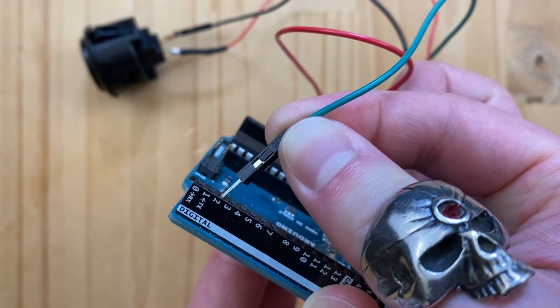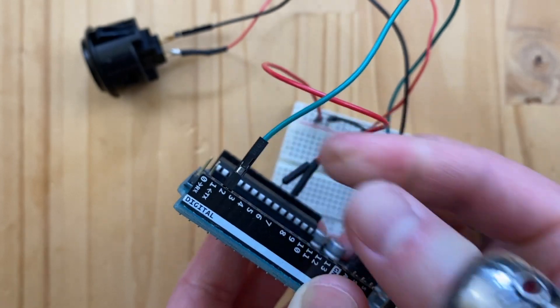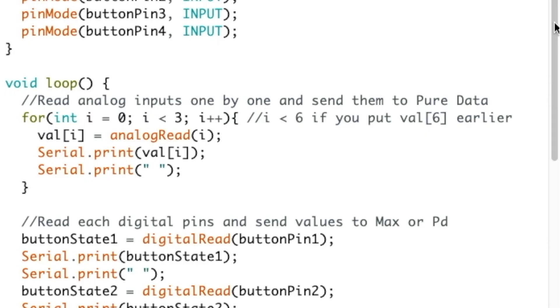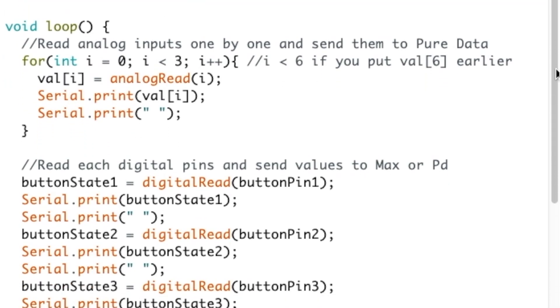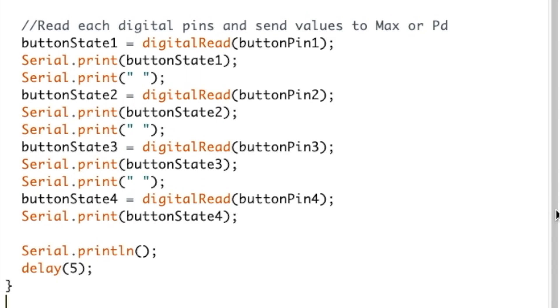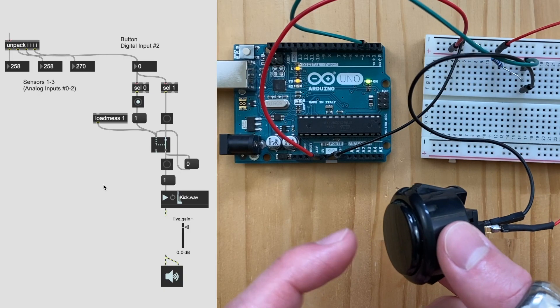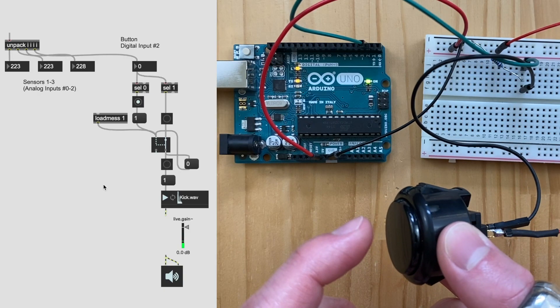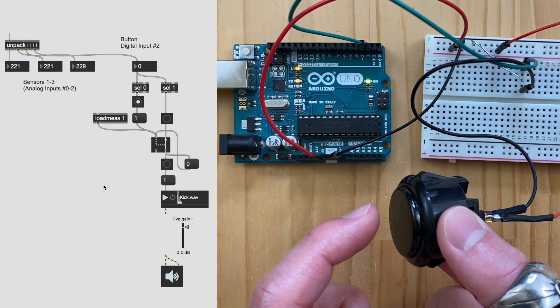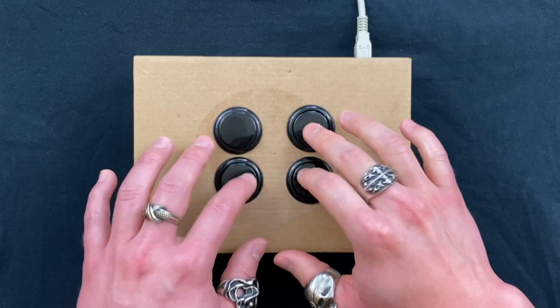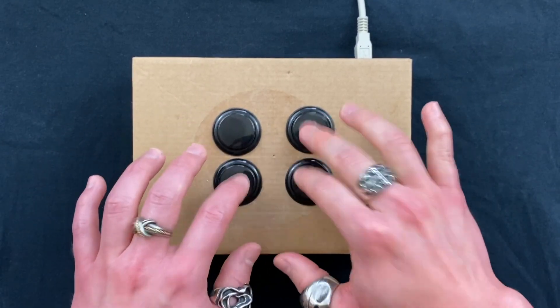The goal of this video is to learn about digital inputs on Arduino and how to send these values to Pure Data or Max MSP. We're going to hook up a button and use it to trigger audio samples, such as a kick drum. Finally, we'll build a finger drumming music controller.